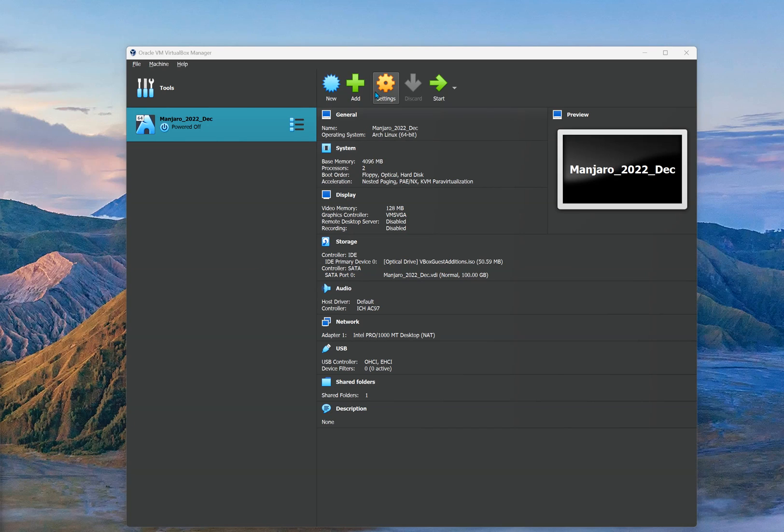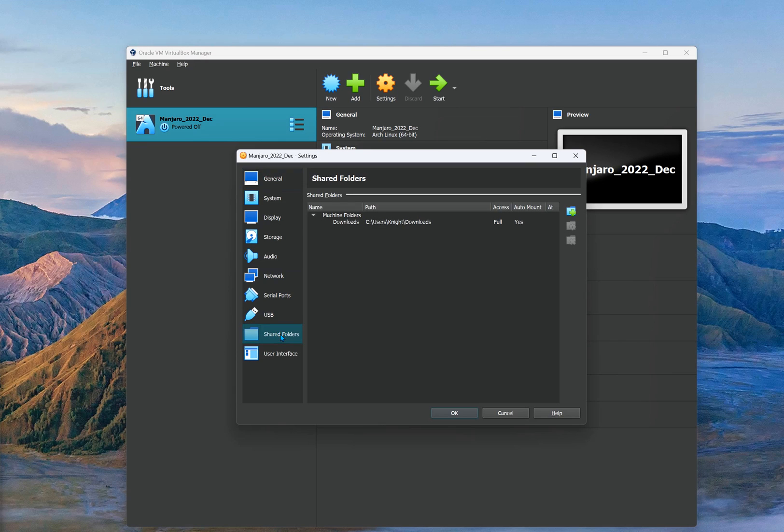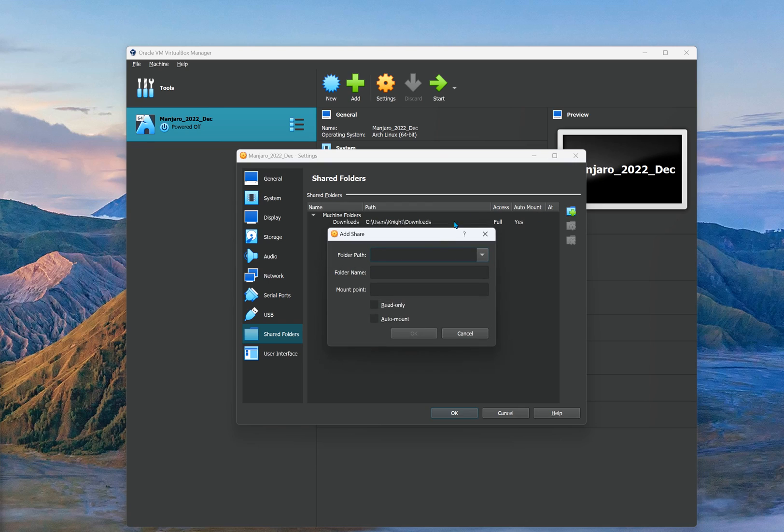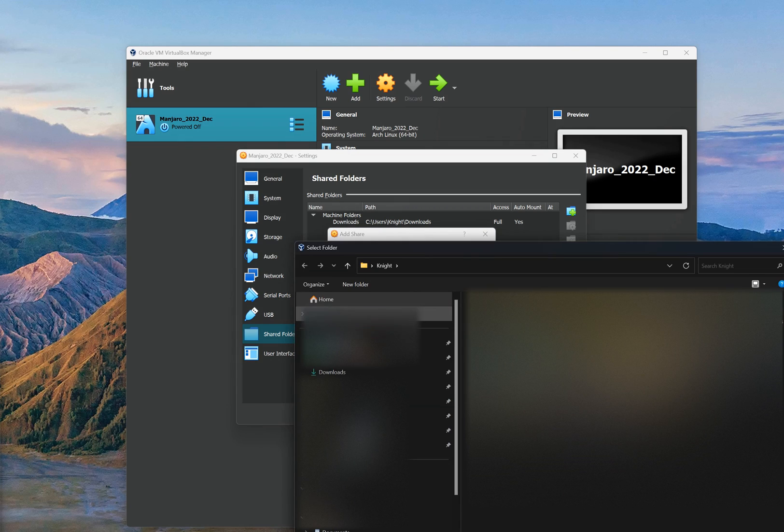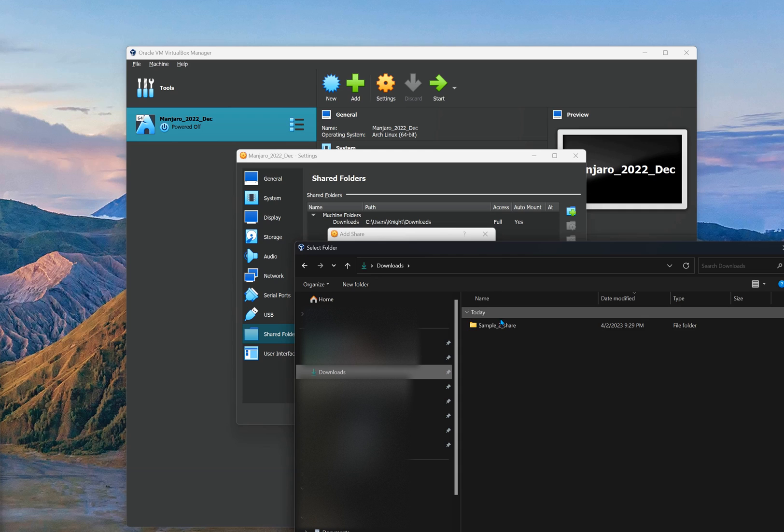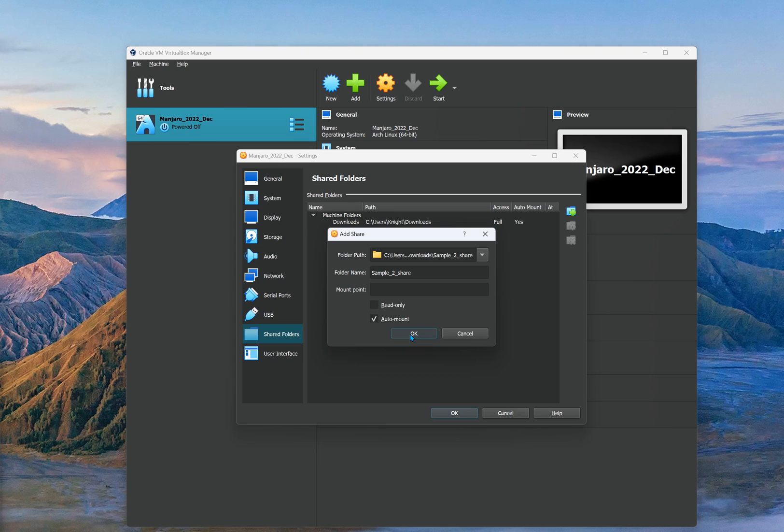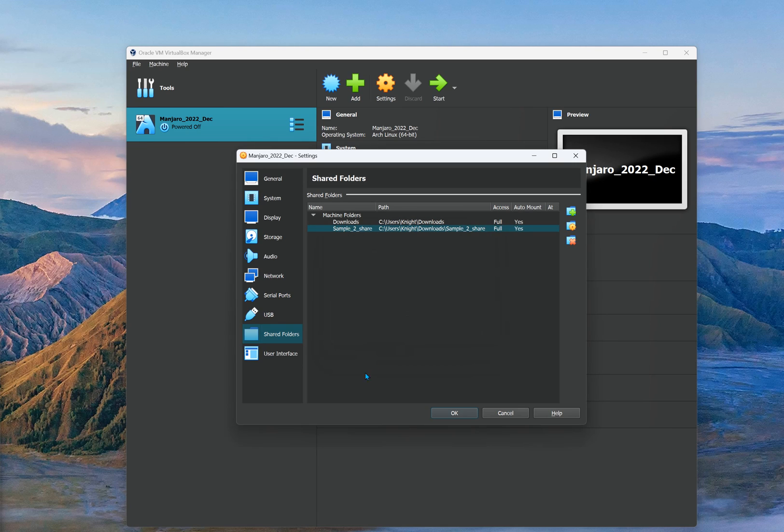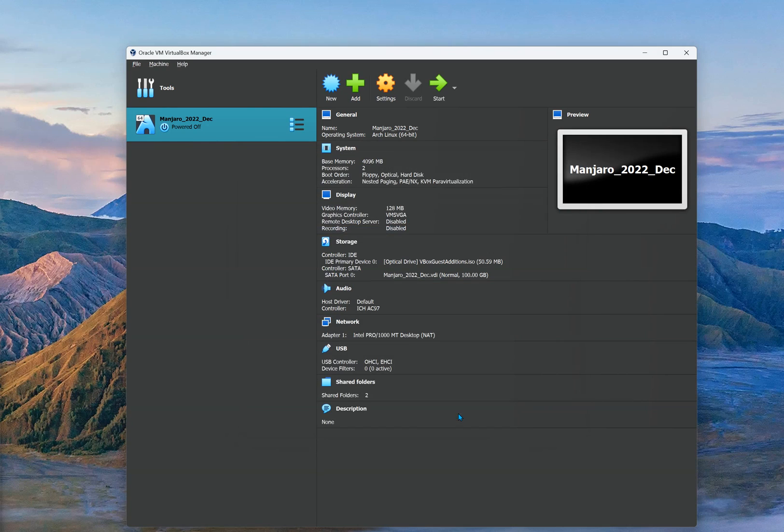Now if you want to add that folder to the VirtualBox manager shared folder, pick the Manjaro guest that you have installed, go to the shared folder and select the folder. Leave mount point blank, click auto mount and click OK. Click OK as well. Now go ahead and fire up your Manjaro guest operating system.